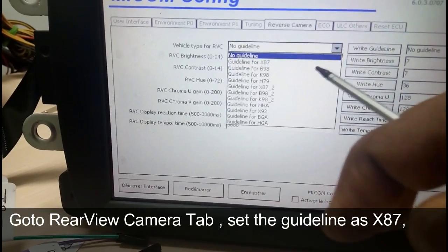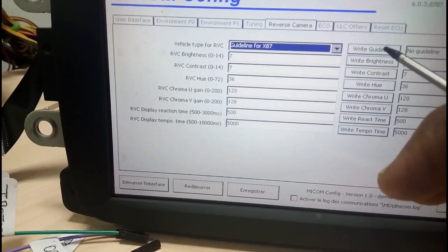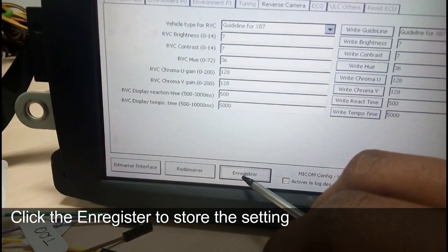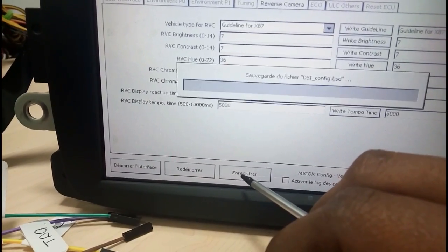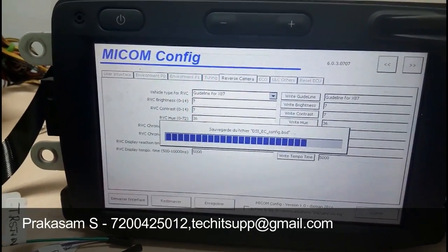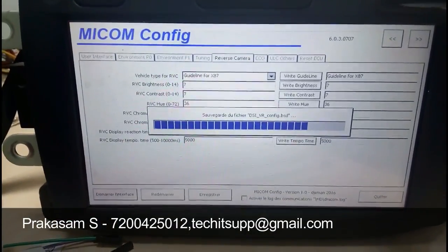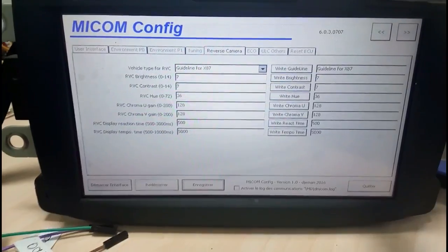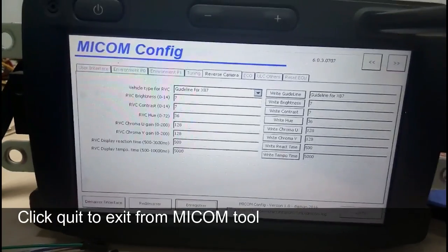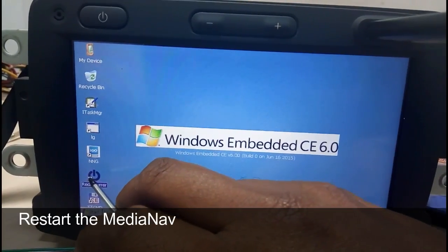Go to the Rear View Camera section and set the guidelines to x87 right guidelines, then click the End Register button. The micam tool will save all the settings to the configuration files and register the micam. We have now successfully activated the rear view camera and rear speaker. Click the Quit button to exit from the micam tool, then reboot the device.